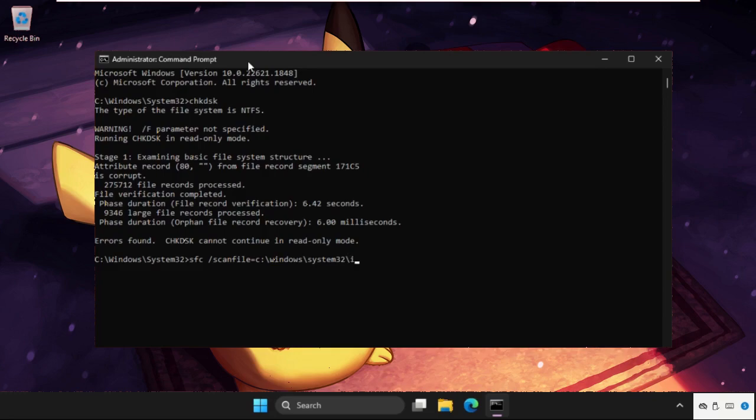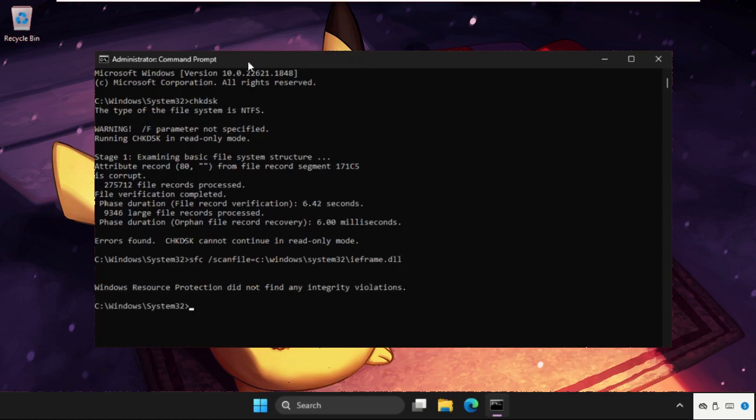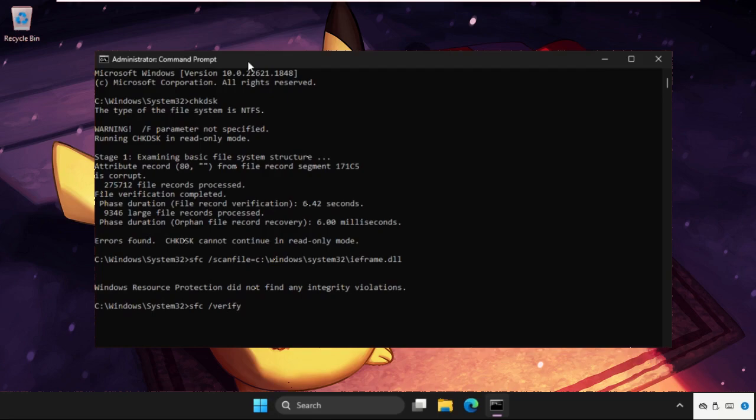Now type sfc space slash verifyfile equals C colon backslash windows backslash system32 backslash ieframe dot dll and hit enter.